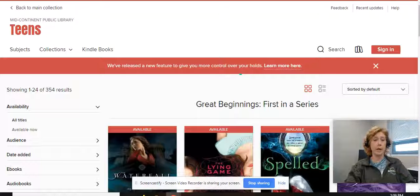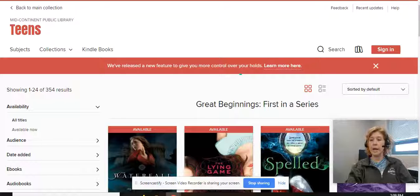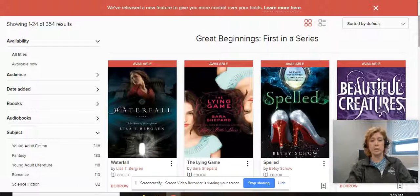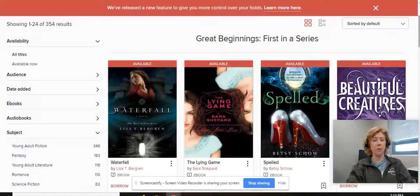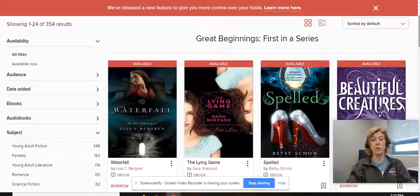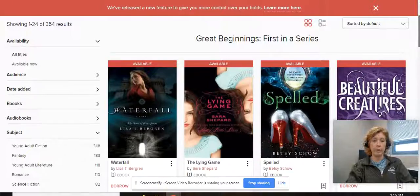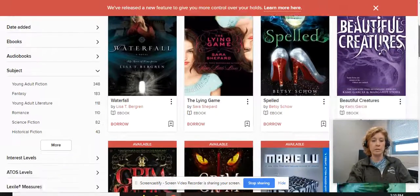I have loaded the Mid-Continent Public Library website. I have typed in teens and I've gone to Great Beginnings, which is first books in a series. I have quite a few students who really like series books — like when you find an author you like, you want to continue with that. So I have pulled up those that are available to teens.